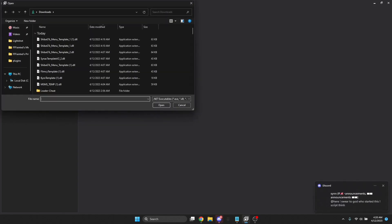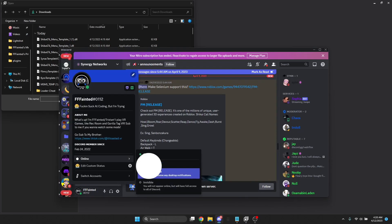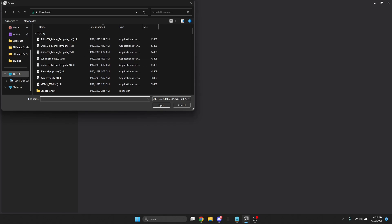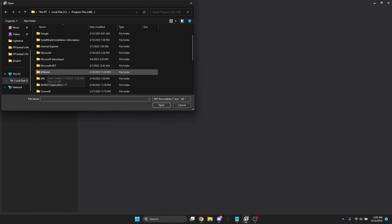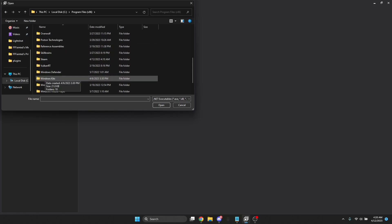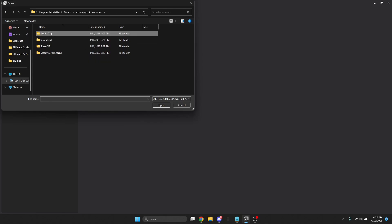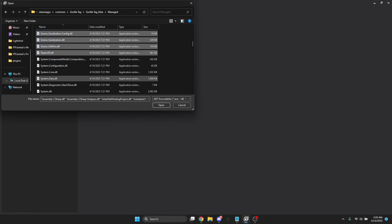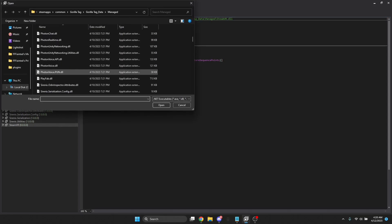First we're gonna go to File > Open. You do not open your menu yet — you're gonna want to go to This PC, Local Disk, Program Files, or whatever disk you save your stuff on. Then go to Program Files (x86) > Steam > SteamApps > Common > Gorilla Tag > Gorilla Tag Data > Managed, and take everything from A all the way until SteamVR. Do not take any of the Systems, just SteamVR.